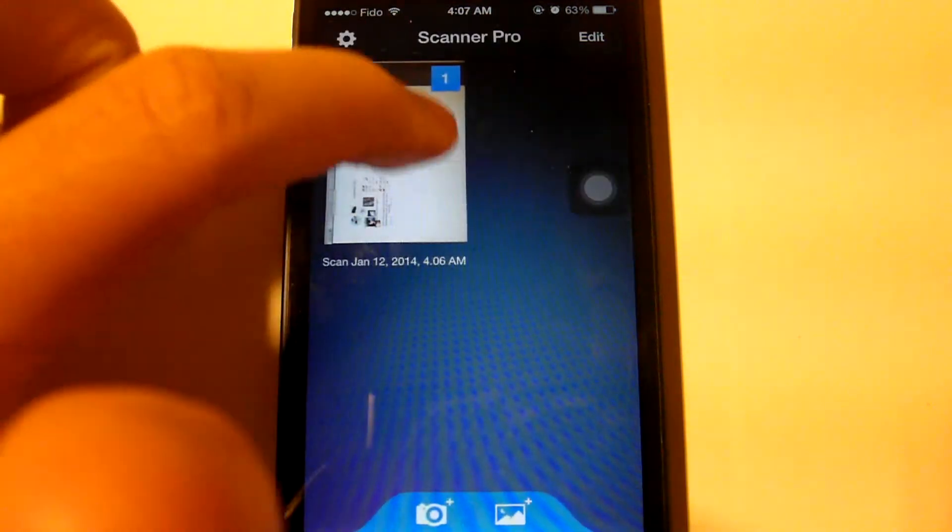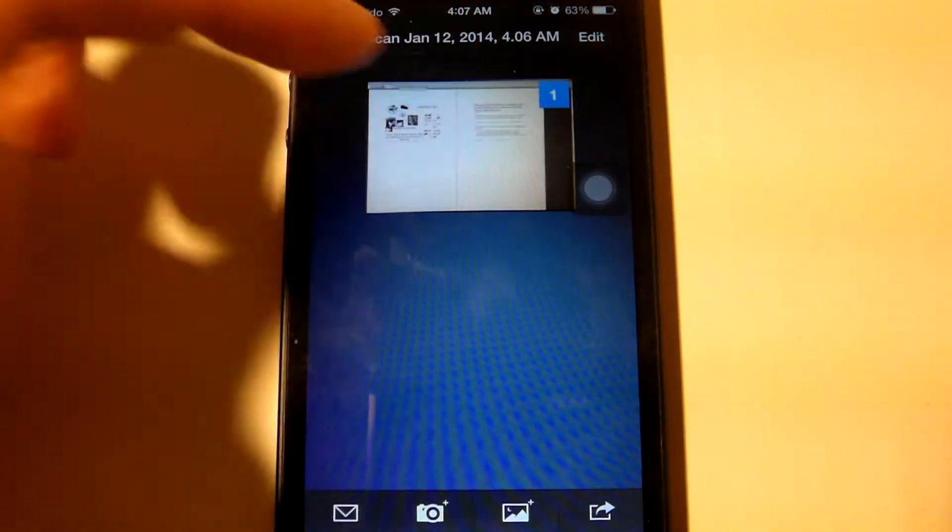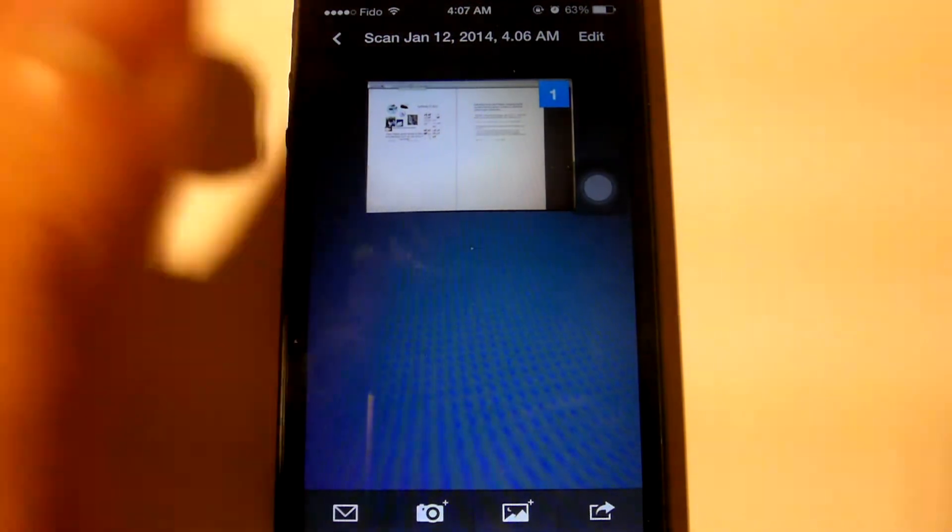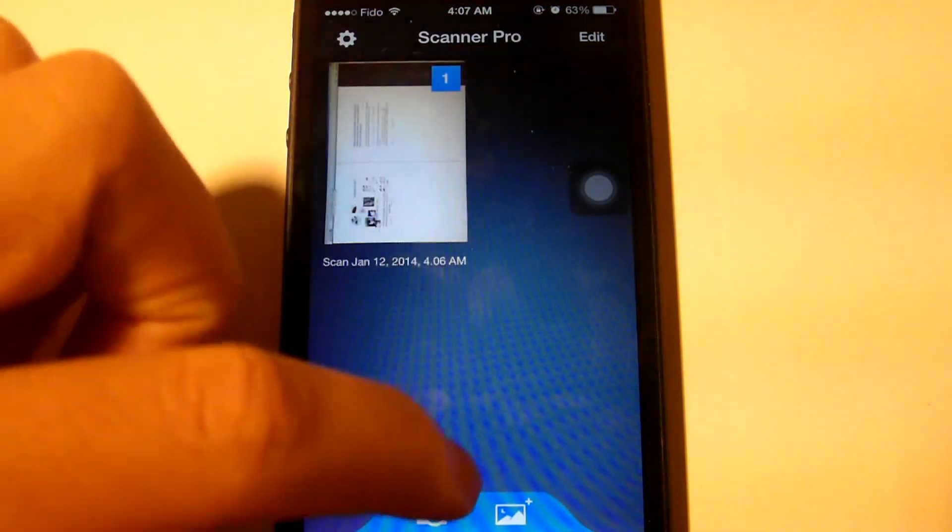So you have a choice to either add to this, say if you're making a PDF or you have a series of slides or a series of documents that you want to scan. You can have it in one folder or you can create a new folder right here.